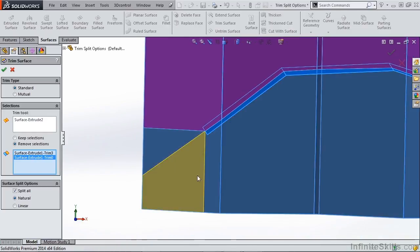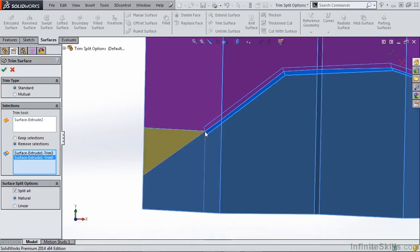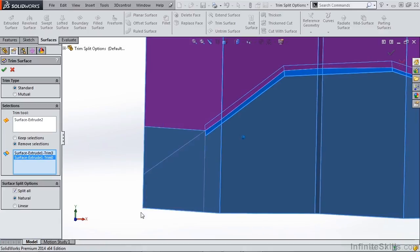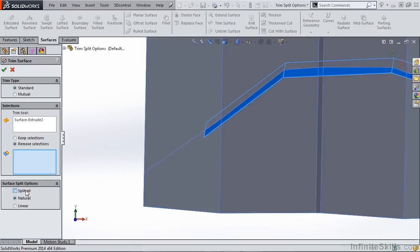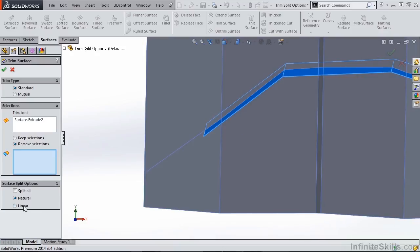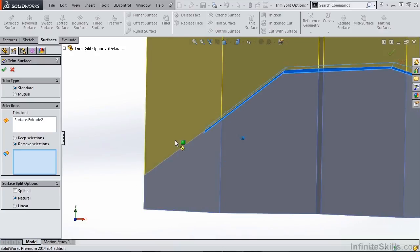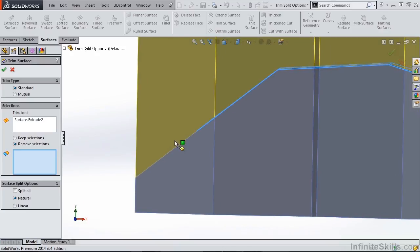And then we have this other option here. It's another linear option, which is straight down to the outside of our border. So if we deselect split all and we just take a look at natural and linear, you can see the difference between these two.